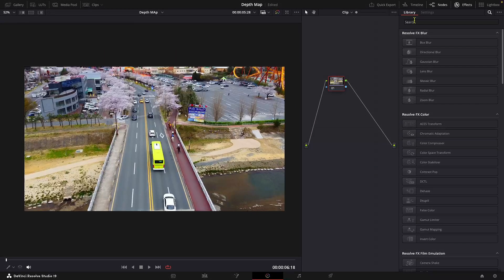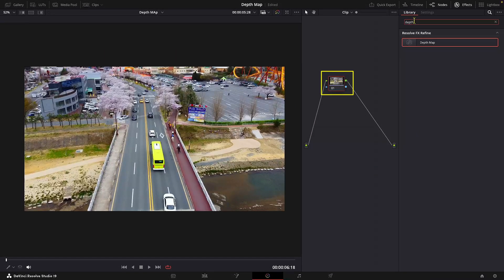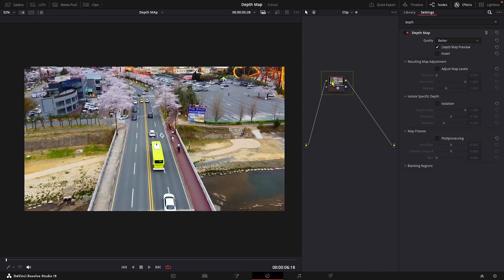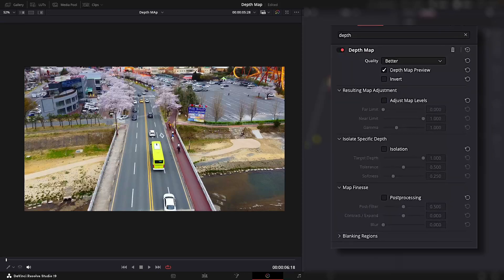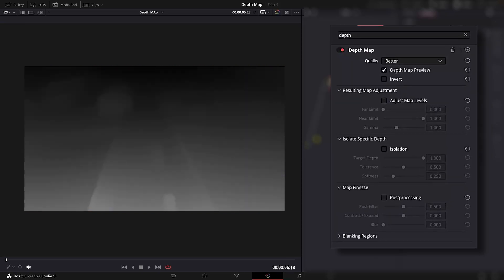So in the first node, let's add the depth map. And first, let's go over these parameters. The black level represents the object farther away from the camera and the white levels represent objects closer to the camera.